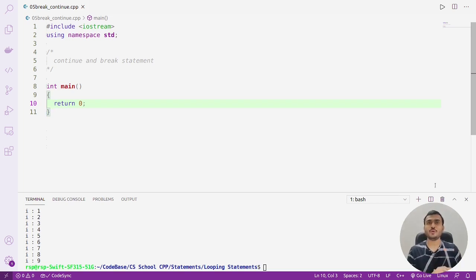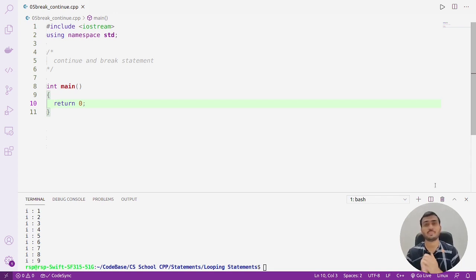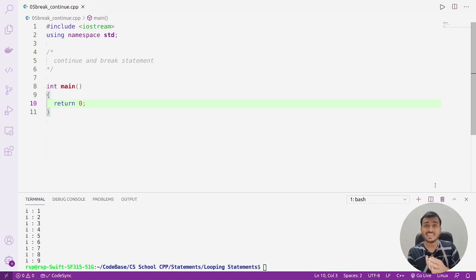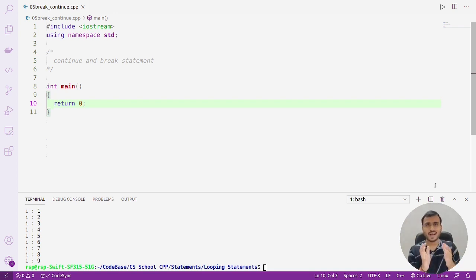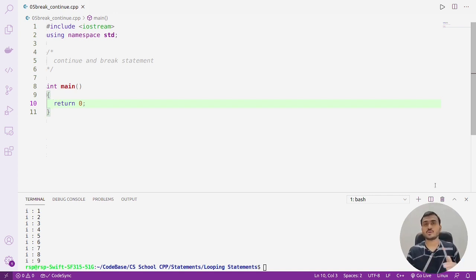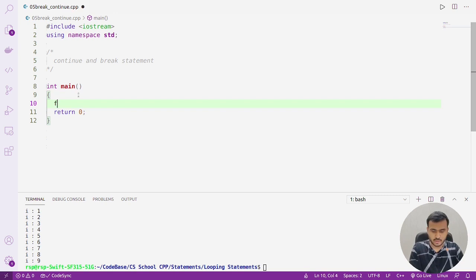Hey, hello everyone. In this video we are going to discuss a very small but interesting concept called the continue and break statement. Let's start with the continue statement. Continue statement is used to skip the execution of the rest of the loop body and take the control to the next iteration. It's hard to understand with just a small explanation, so I'll show you a small code to understand how it works.